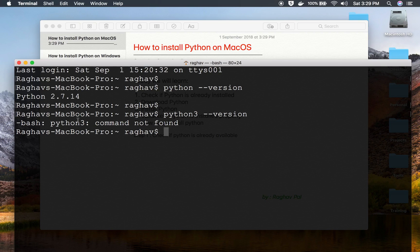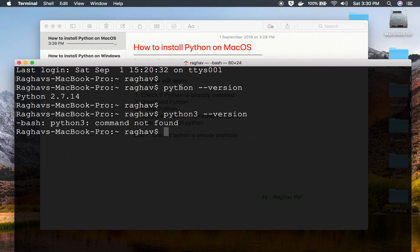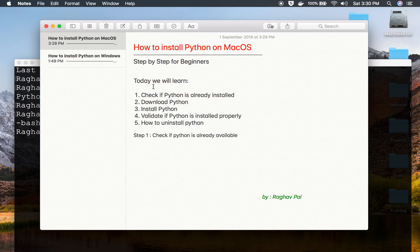If you run 'python --version' and get command not found, that means Python is not installed. Also, you can have Python 2 and Python 3 simultaneously on your system. I already have Python 2, so let us see how to install Python 3. I will go to my browser.